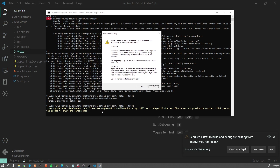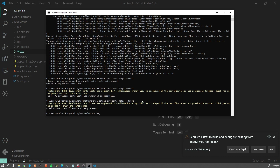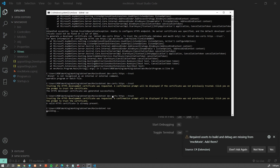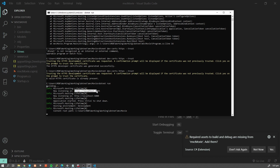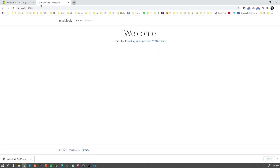This is going to show a command prompt saying: trusting the HTTPS development certificate was requested — a confirmation prompt will be displayed if the certificate was not previously trusted, click Yes to trust it. So I'm going to trust this certificate. Now if I run the command again I'll get information that a valid HTTPS certificate is already present, because we just added it to our certificate store. Now let's run our application — it's going to build and start. Let's open it in the web browser.